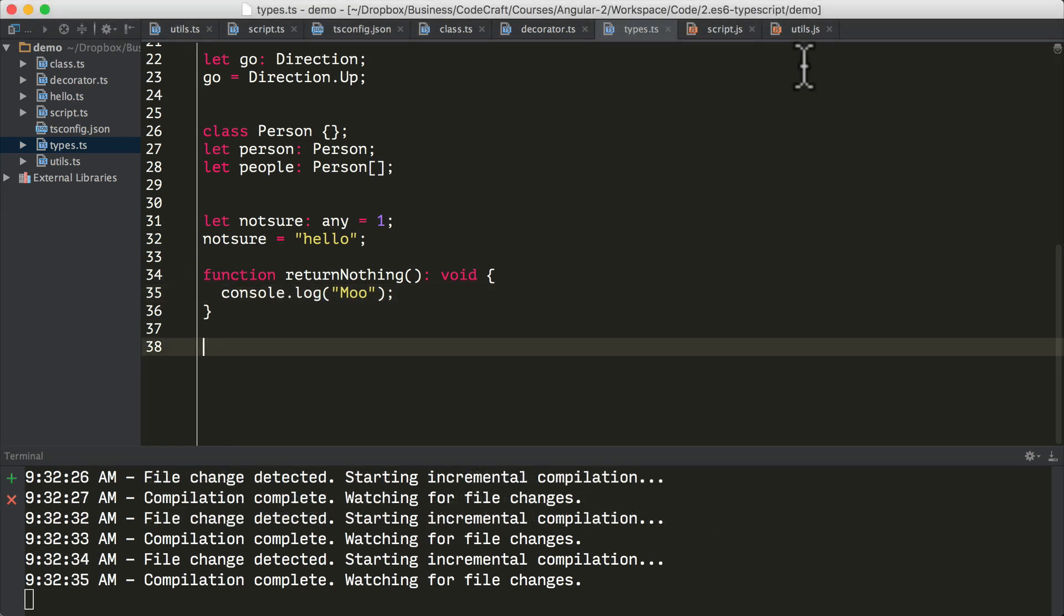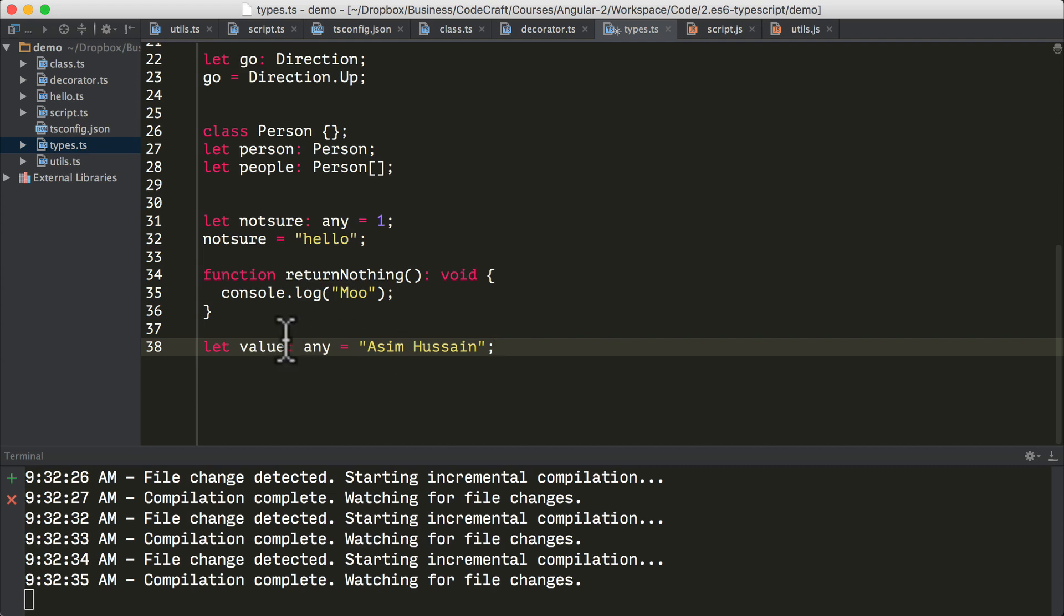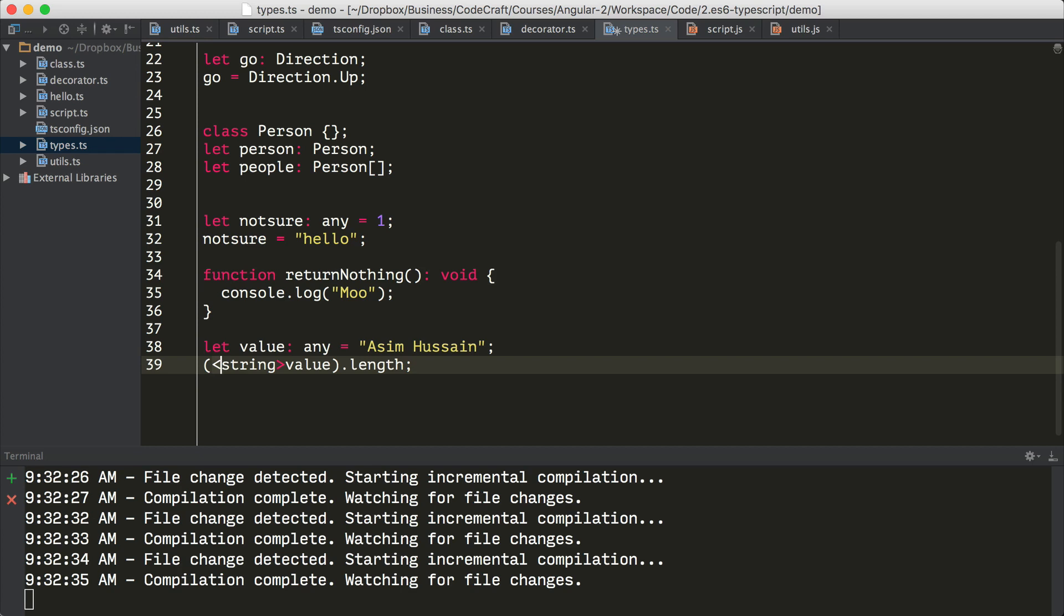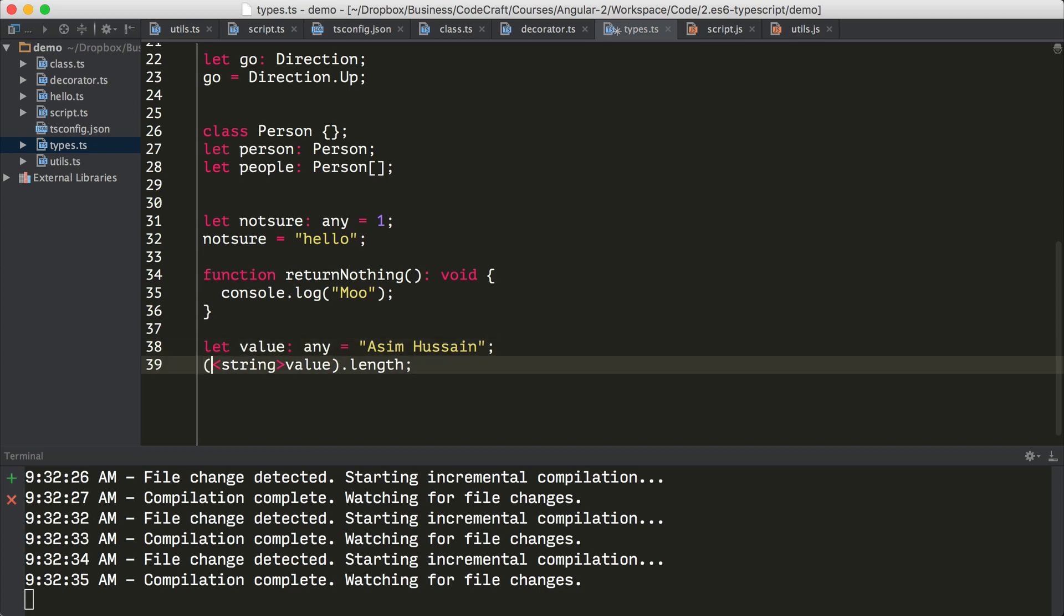So sometimes we end up in a situation where we know more than TypeScript about the type of something. In those situations, we can use something called a type assertion as a hint to the transpiler about the type of something. So let's say we have a variable called value, the type is any, and I've made it point to a string. I then want to call value.length, which is a function that's available for strings. I can then give a hint to TypeScript and I can say, so I type angle bracket, string, close angle bracket, and then the name of the value and I wrap the whole thing in round brackets. And this hints to the TypeScript transpiler that I know the value is a string and therefore, because it's a string, it has the length function. This is what we call in TypeScript a type assertion.